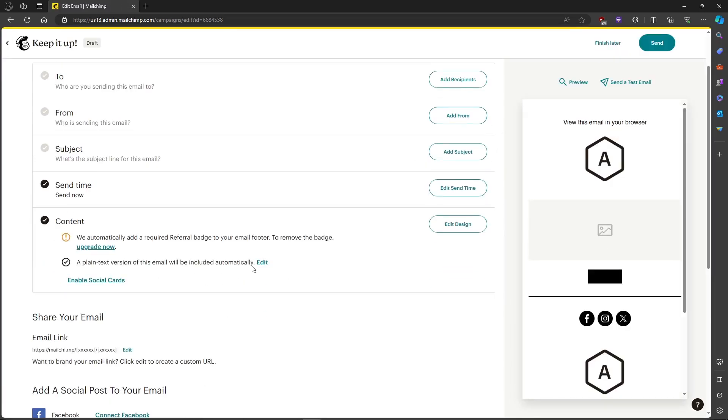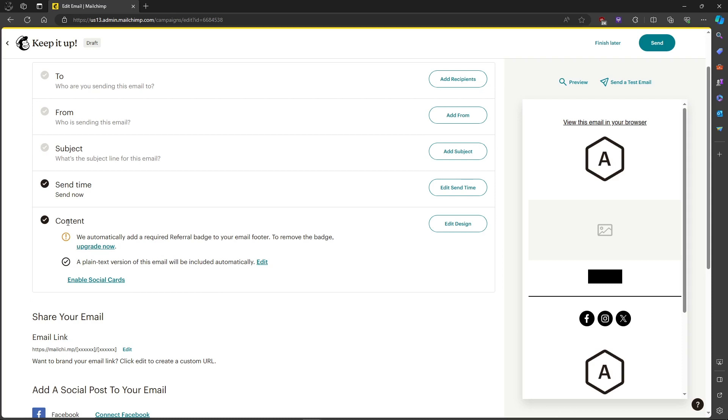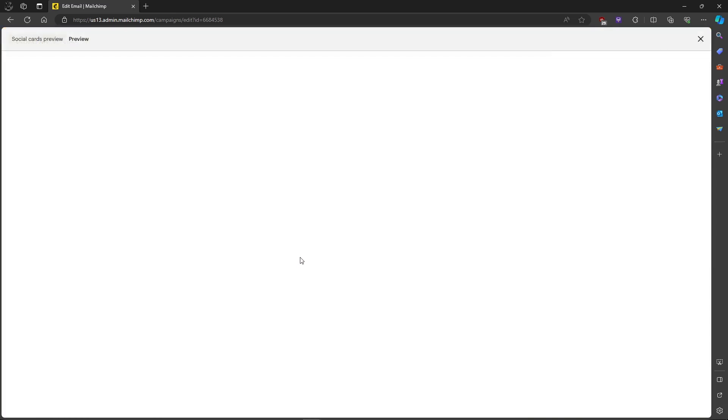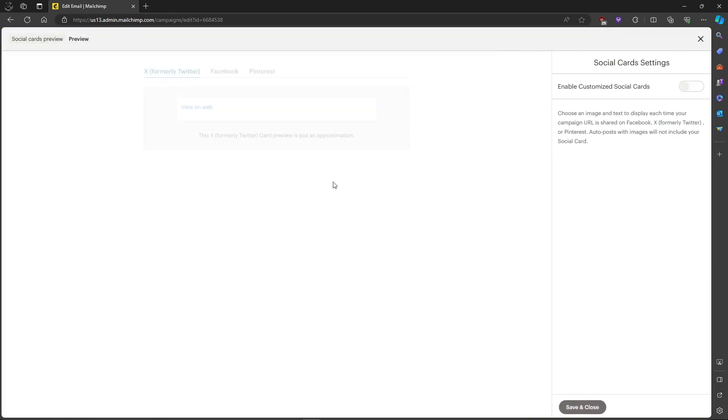And then, as you can see in the content tab, you can see enable social cards. Just click on enable social cards and it will take you to this review, and then click on enable customized social cards.